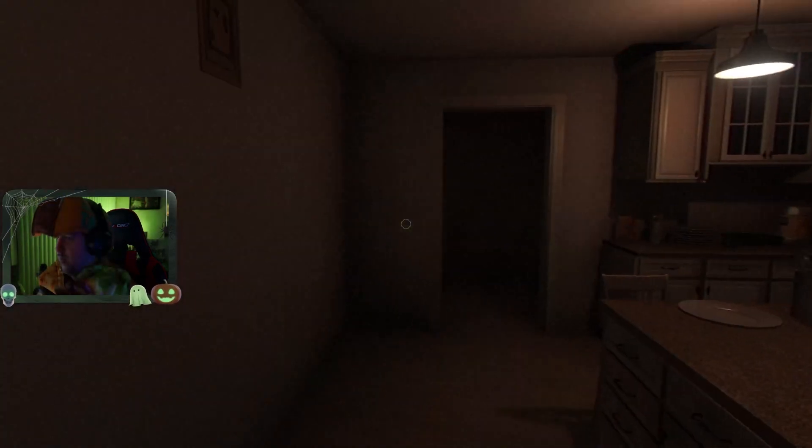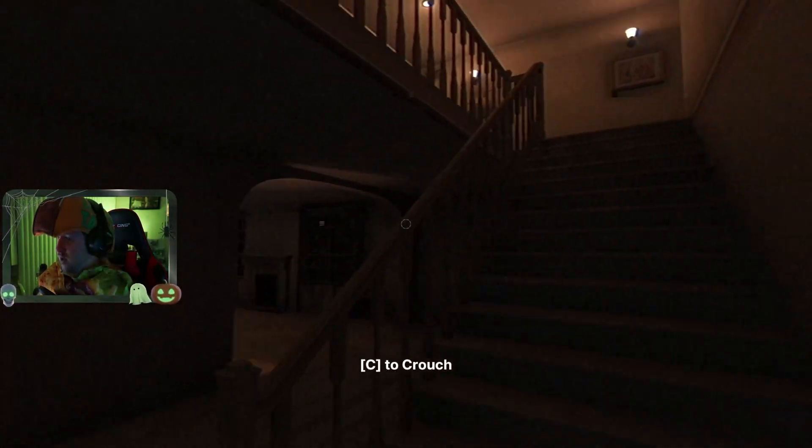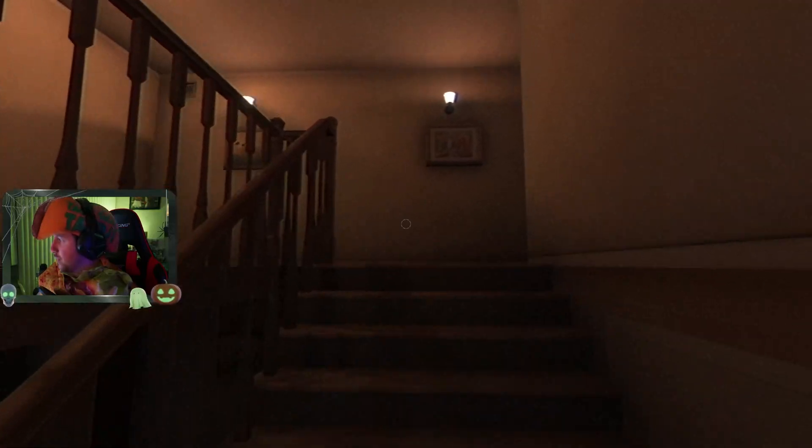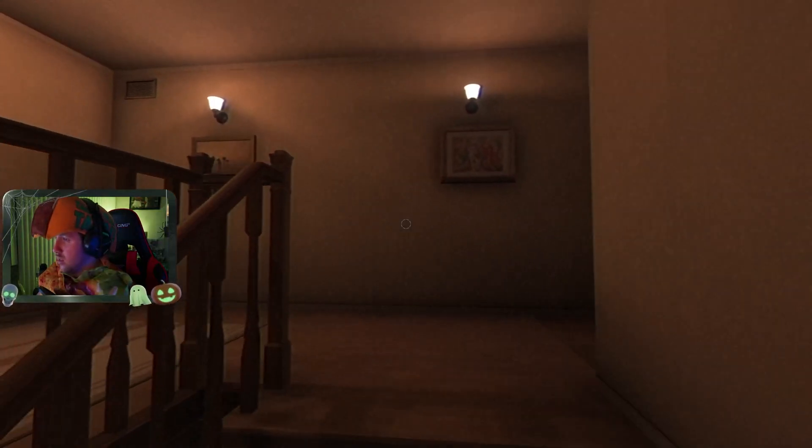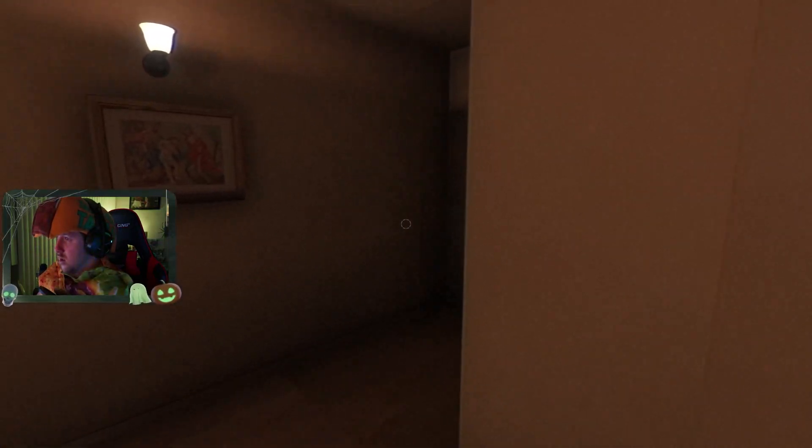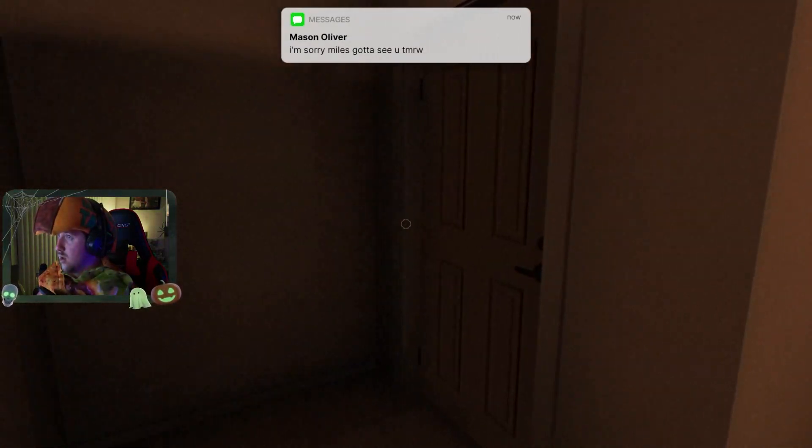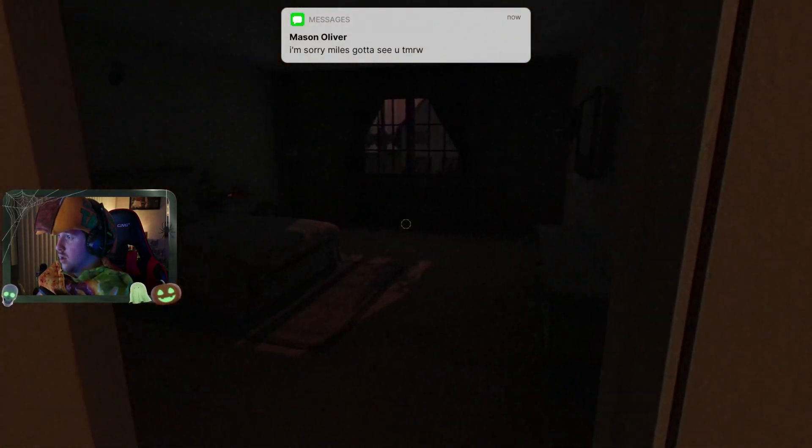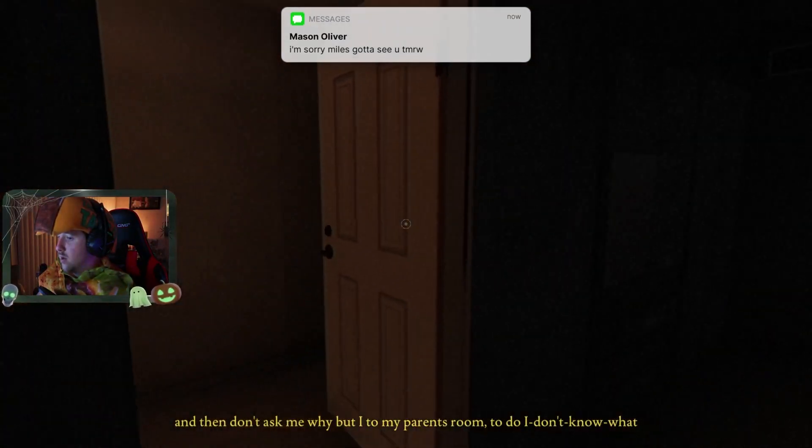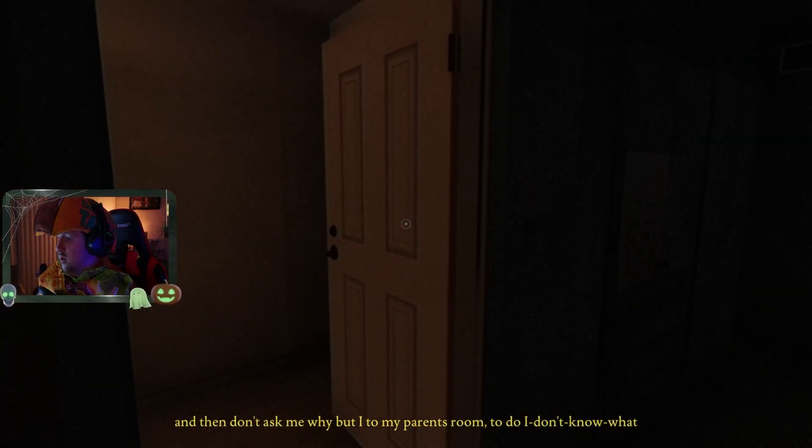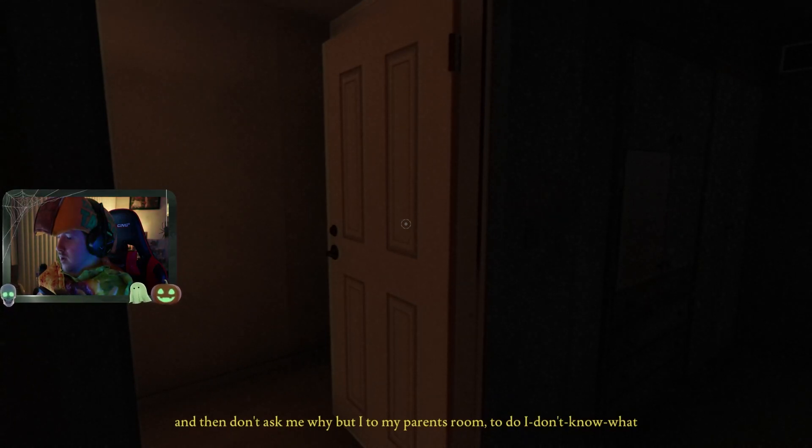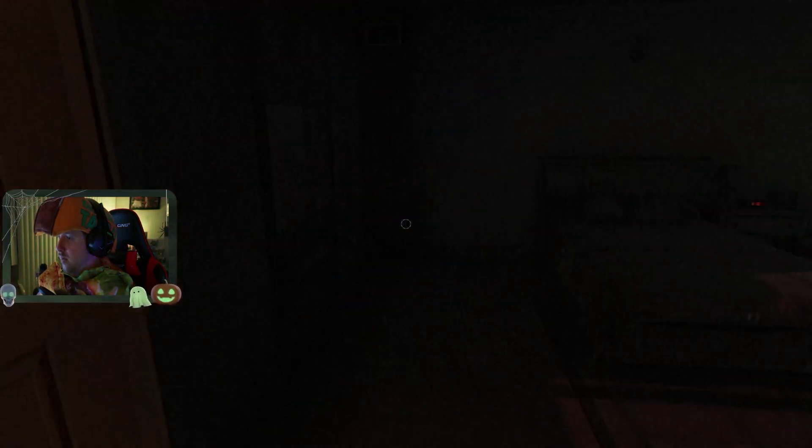Cool, Mom. I keep breaking. Is that the movie? Sorry, Mom. I'll see you tomorrow. They don't ask me why, but I had to- my parents.